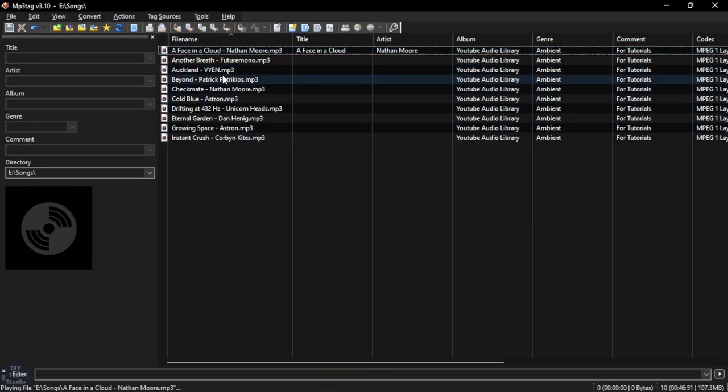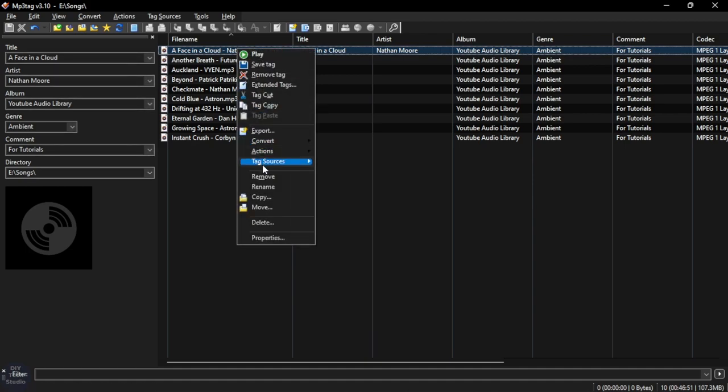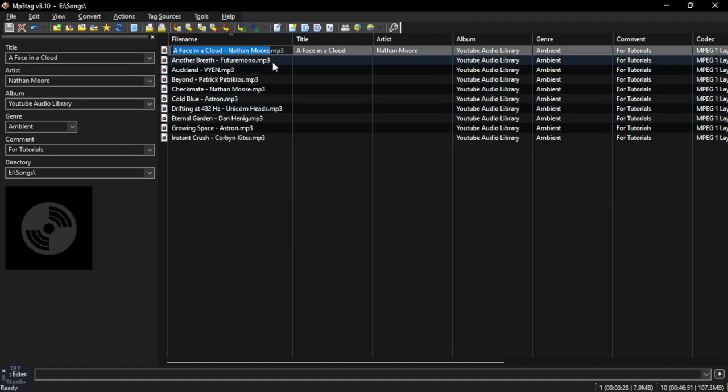To edit the file name, right click on the song, then click on Rename and enter the file name.